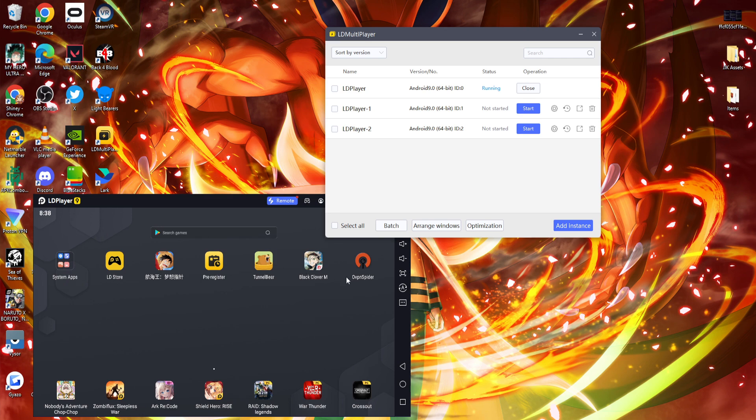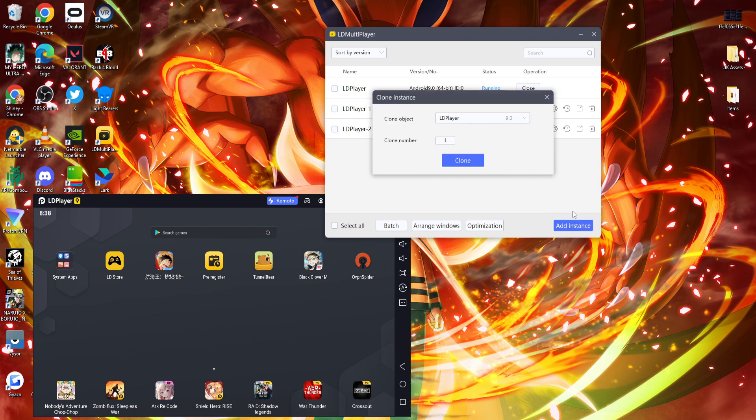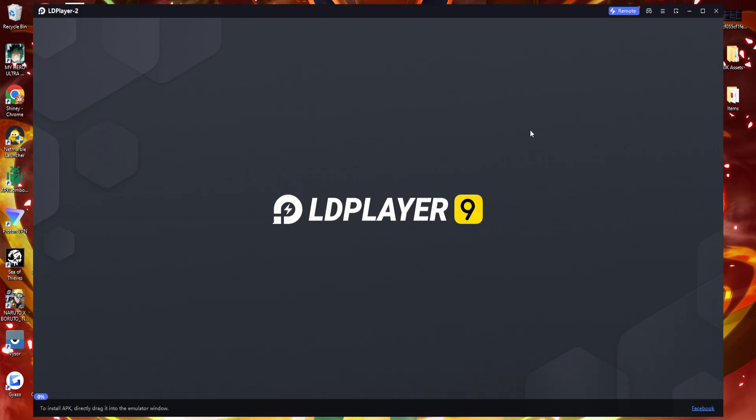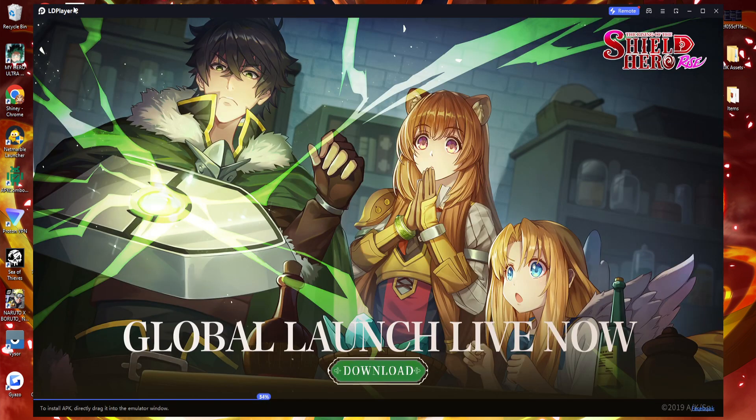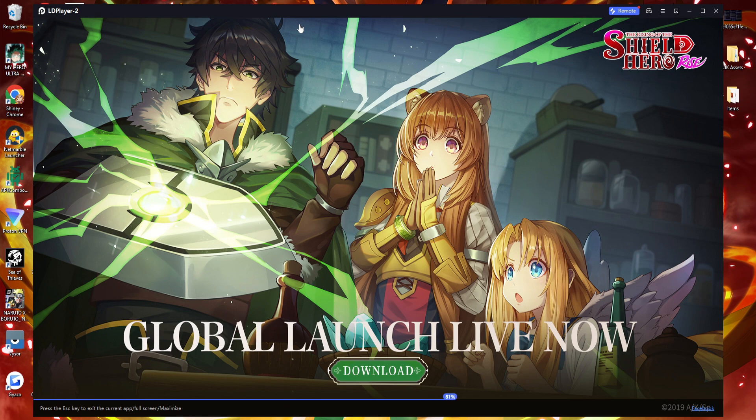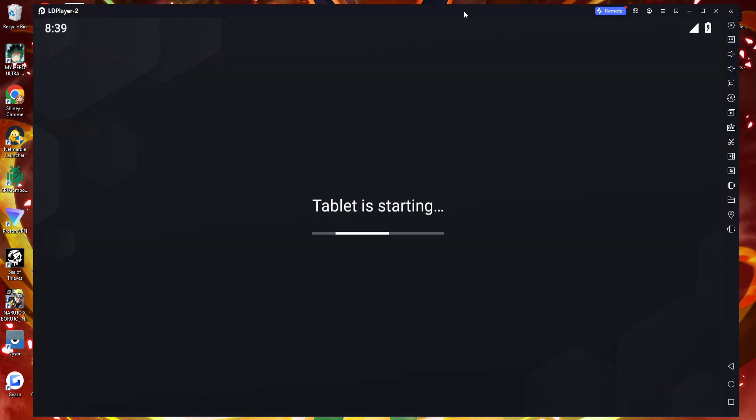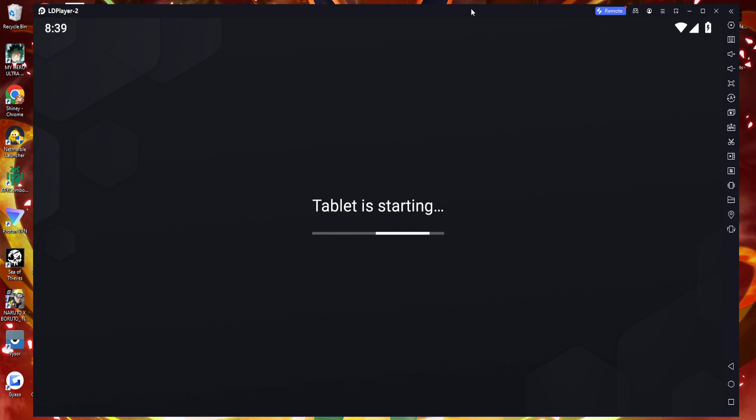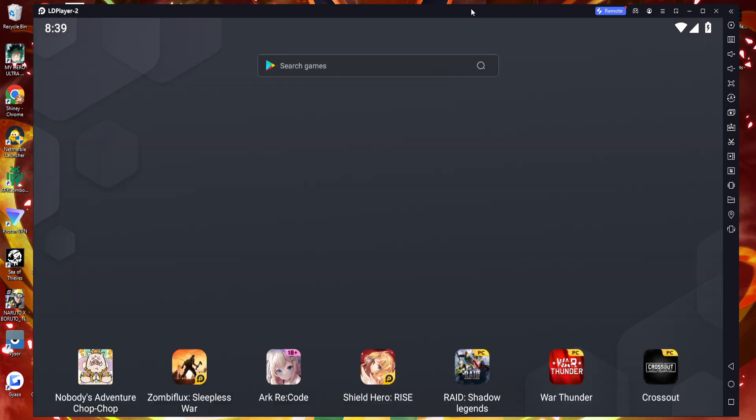Once you've got an LD Player instance already up and running, you've logged into Google Play, and you've downloaded everything that you need to download. For instance, it's going to be global, so you won't need a VPN or anything like that. You can add instance, you can clone an instance, and you can clone the one that you've just had everything set up. So that way if I open up this one, it should have everything as I've just had it. The tablet is starting.